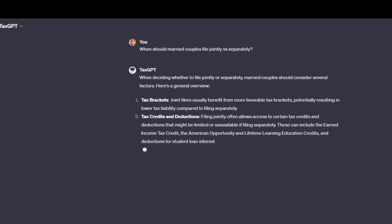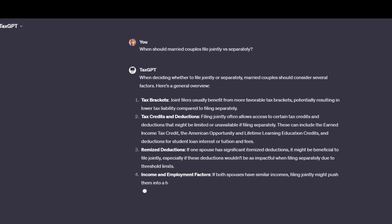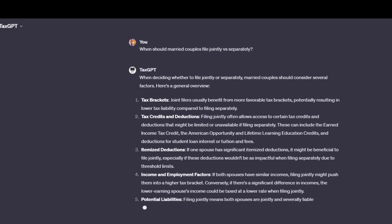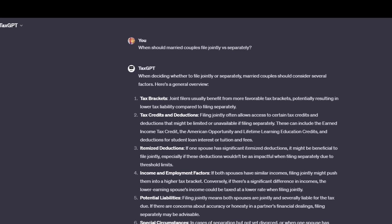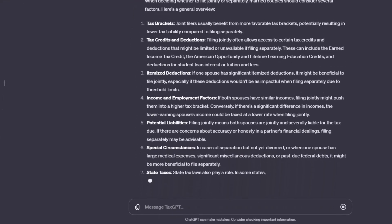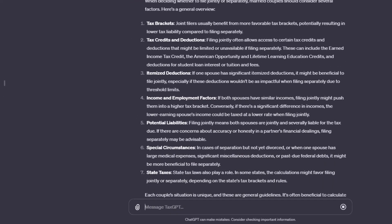But you can ask TaxGPT to expand on this. Give it an idea of your situation. Probably don't put too much personal finance information on there just for the sake of keeping your information and your financials private.